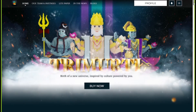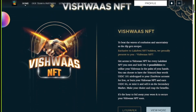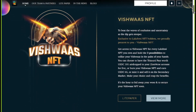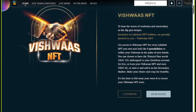Scroll down on the page to see the Vishwas NFT section. Here you'll find two options: Light Paper and View More. You can check out the Light Paper of the Vishwas NFT to get a better understanding of it, or if you're willing to make the purchase, you can click on the View More button.